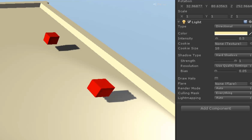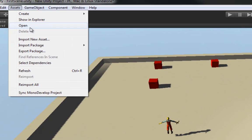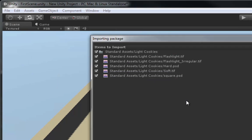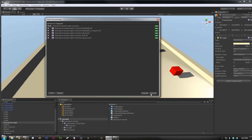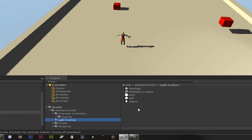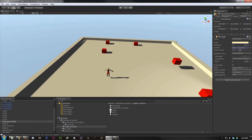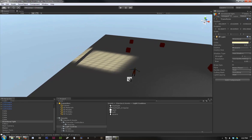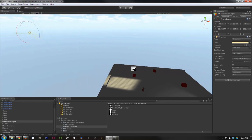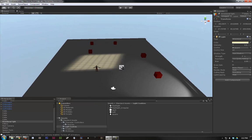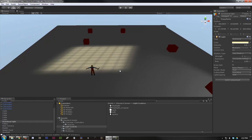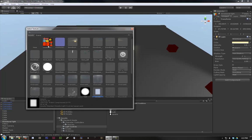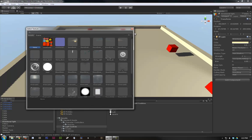As a matter of fact, if we wanted to, we could go up to our assets and import light cookies. So let's go ahead and import these real quick and I'll show you how they work. So let's go here to light cookies. And we can see we have a flashlight, flashlight irregular, hard, soft, and square. So let's go ahead and apply the square one to our directional light. Now, it acts as an alpha mask and masks out everything that you don't want to be seen. So this is a really cheap way, especially in Unity Basic, of faking shadows because you can create a cookie file, which is a texture in Photoshop and then apply it to a light. So we don't really want a cookie, so we're going to go ahead and select none here.